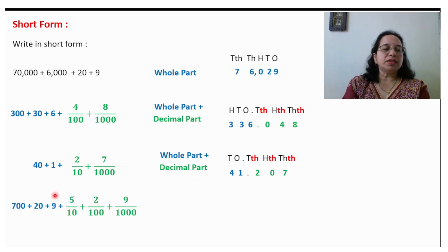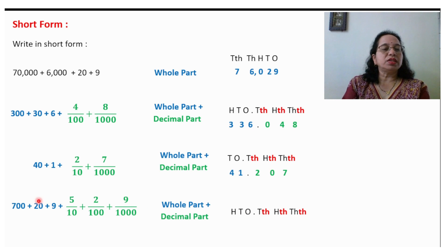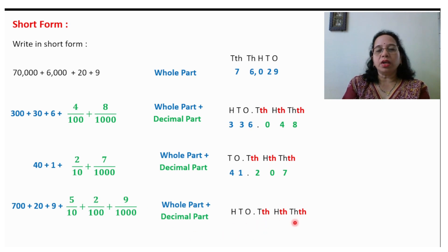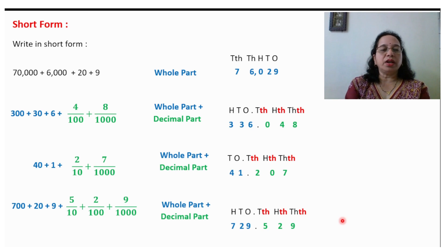Take one more example with both whole part and decimal part. Write down the places. 700 plus 20 plus 9 gives 729 for the whole part. Then the decimal: 5 will come in the tenths place, 2 will come in the hundredths place, and 9 will come in the thousandths place. So the decimal will be 729.529.